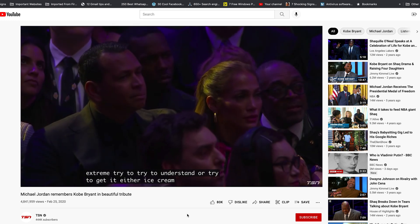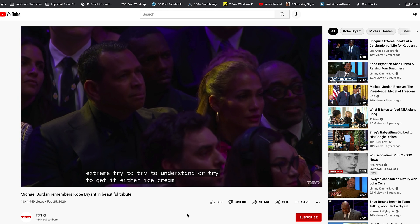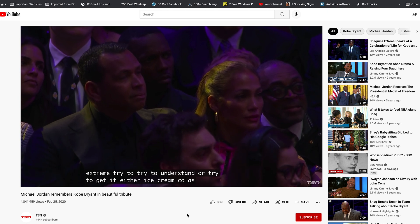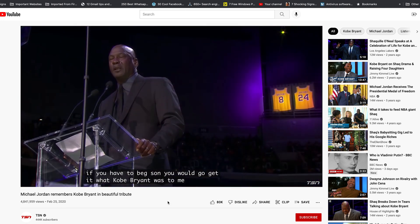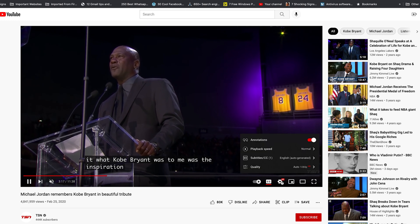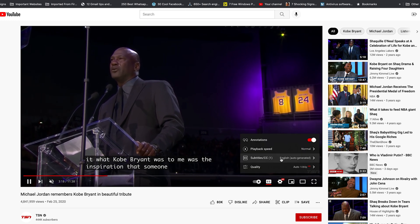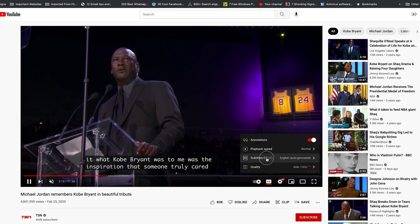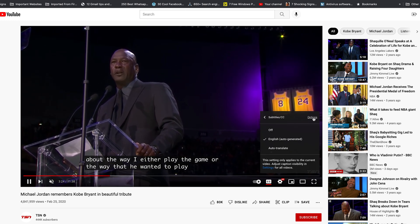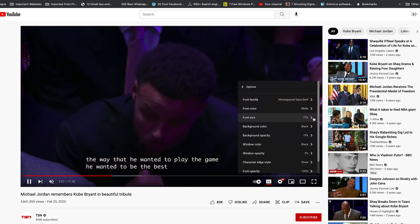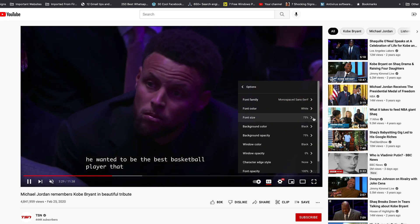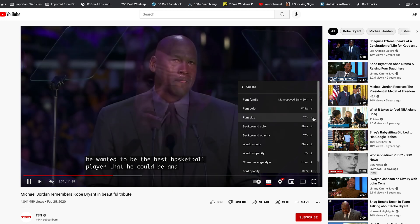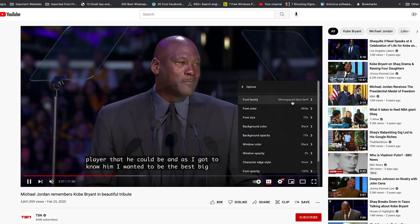How do you change fonts? How do you change font size, font color, font type — all this stuff? To do this, click on Settings, then go to Subtitles, and then click on Options. This will give you a whole list of things you can change and customize on the YouTube subtitles.